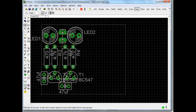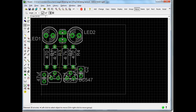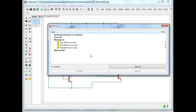Using the ratsnest again — like that — you can see it moves a little bit. When it comes to settings you must go into the DRC, the design rule check.